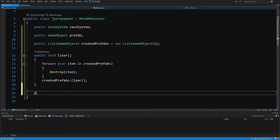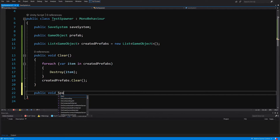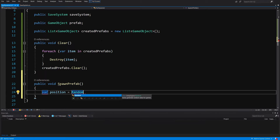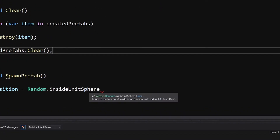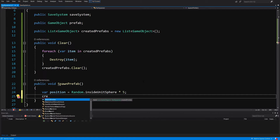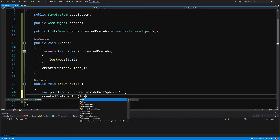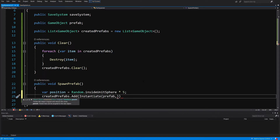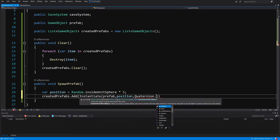Next, let's create public void SpawnPrefab. Here we randomly select a location: var position equals Random.insideUnitSphere multiplied by 5 to get some spread. Then we call createdPrefabs.Add(Instantiate(prefab, position, Quaternion.identity)) to spawn and track the prefab.